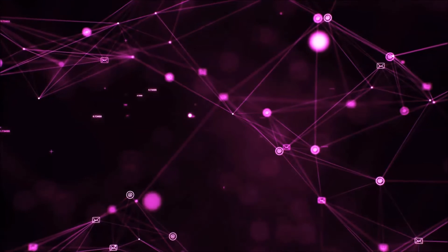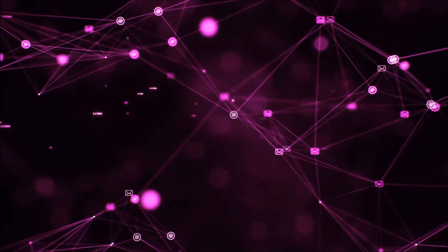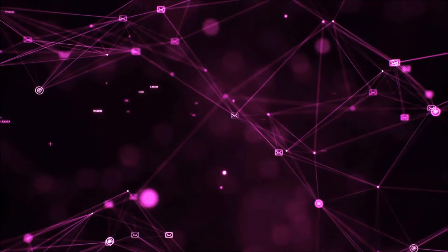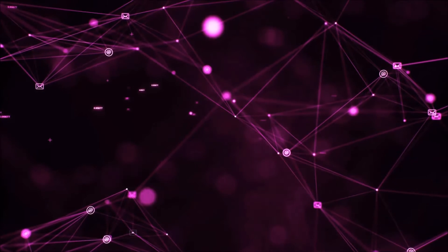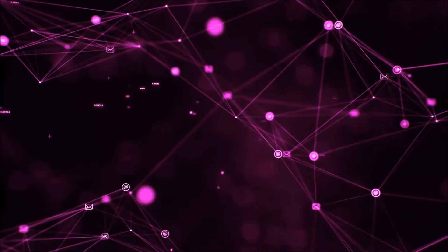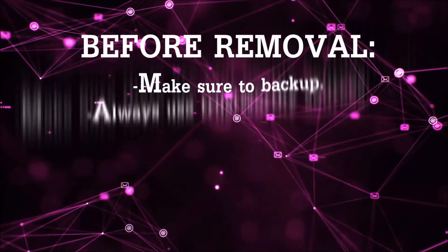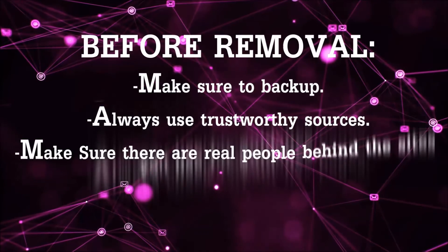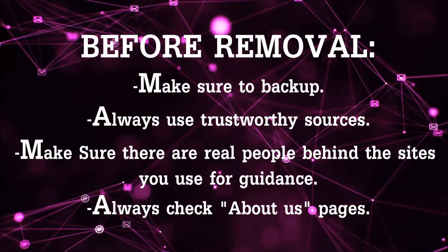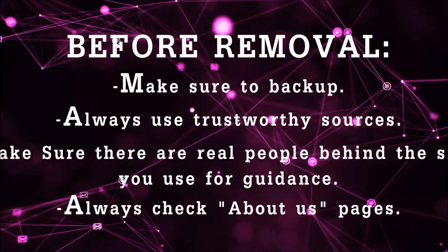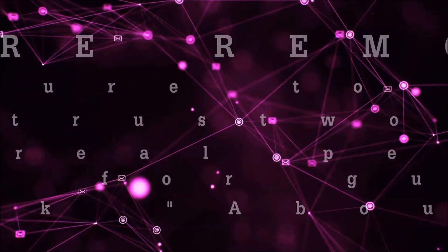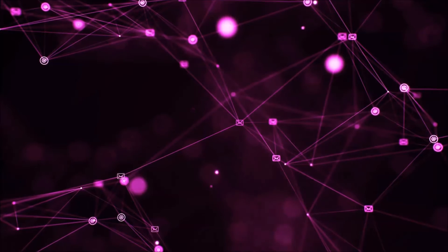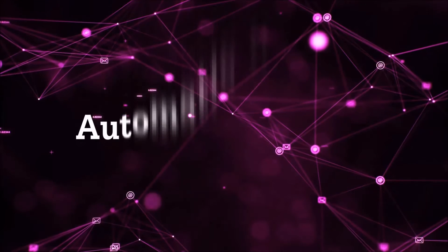Before we start with the video steps, I'm gonna say that you're gonna have to always follow guidance from a site or video YouTube channel that is legitimate. Always make sure to back up your files and use trustworthy sources and always check if these are real people behind these removal guides. So let's get on with the removal.